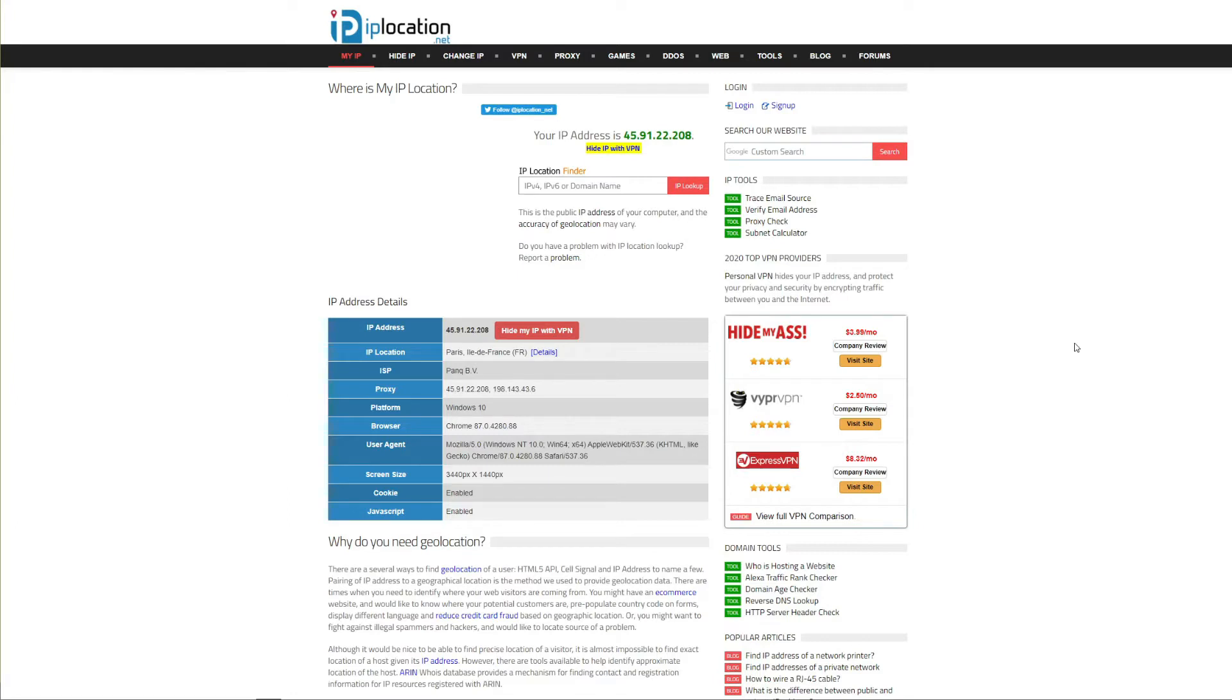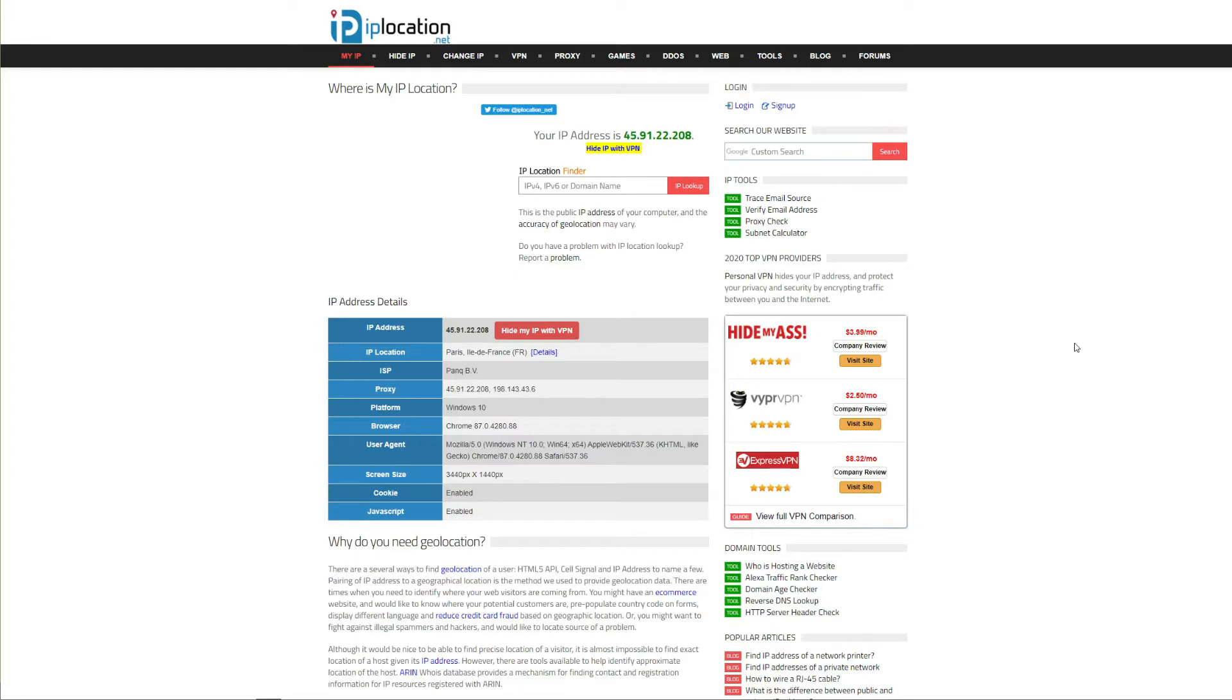There are many benefits of changing your IP address and one of them is the ability to bypass geo-restrictions and unblock geo-restricted websites. Another benefit is that by hiding your real IP address you actually browse the web anonymously and securely. Lastly you can even save money on flight tickets depending on where you're located. So for example if you get an IP address from a country with lower living standards you can get a cheaper flight ticket.